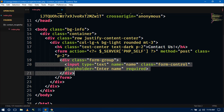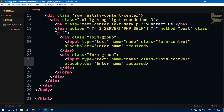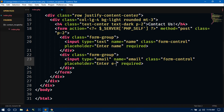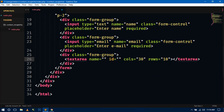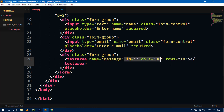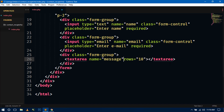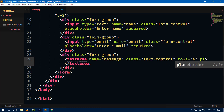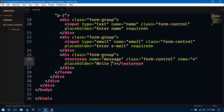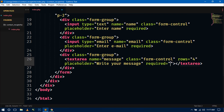Copy the same input for the next field and change the type and name to email. For the message field, replace the input with a textarea, set name='message', keep class form-control, set rows to 4, and add a placeholder 'Write your message'. Also give it the required attribute.